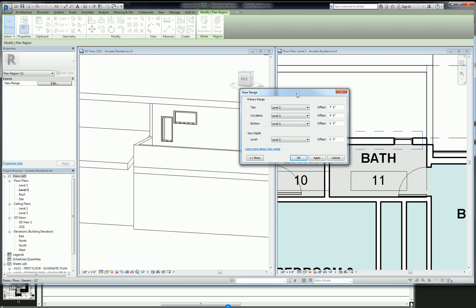So the cut plane being four feet, it means that four feet above that is where the cut is. And then the top is basically anything that is above that, it can be projected into the view.